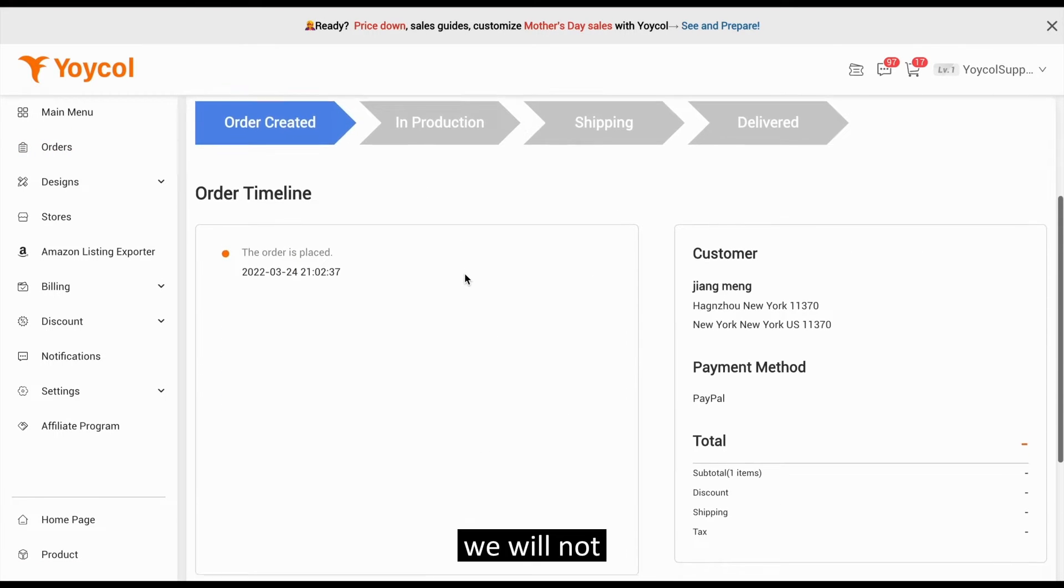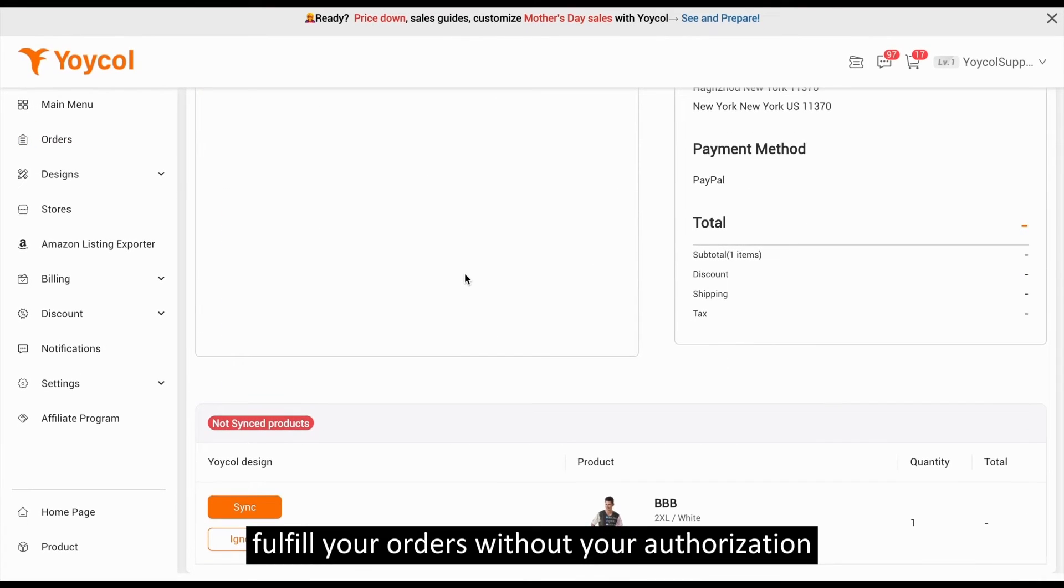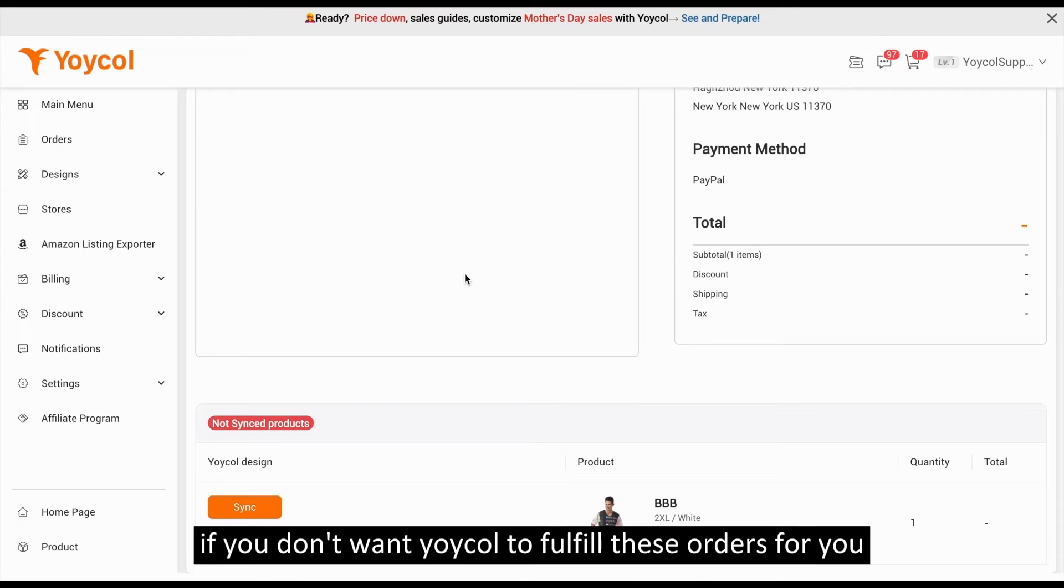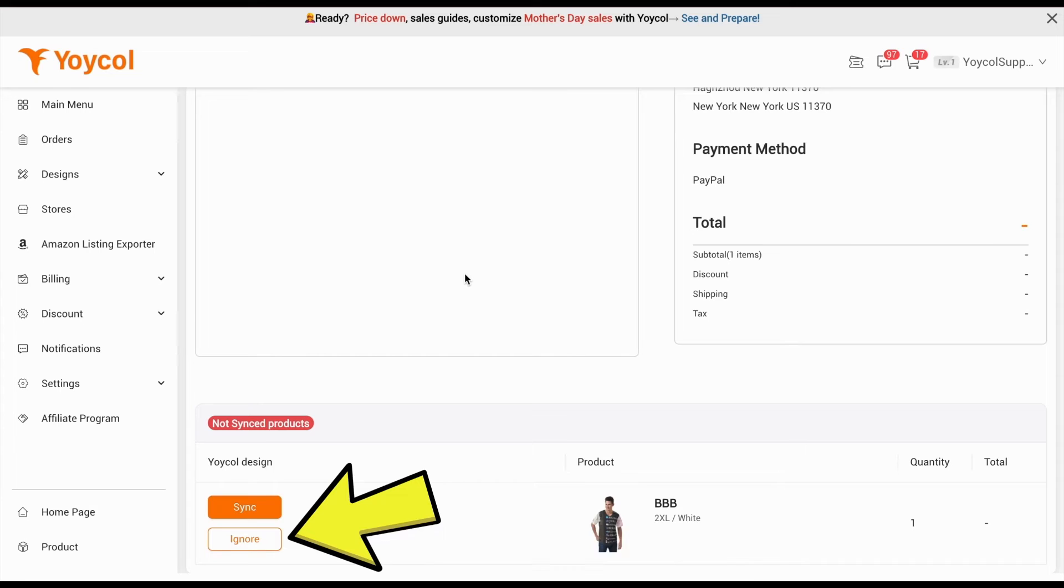We will not fulfill your order without your authorization. So if you don't want Yoko to fulfill these orders for you, you can just ignore it.